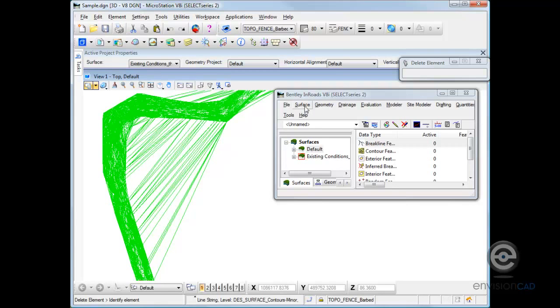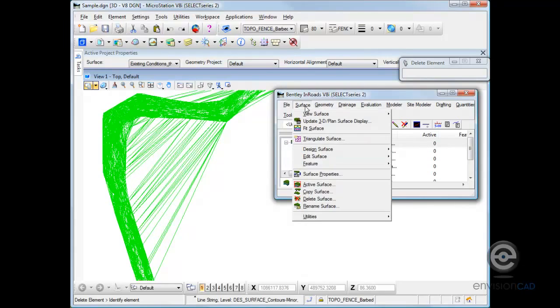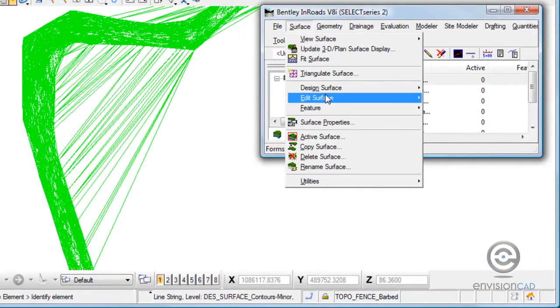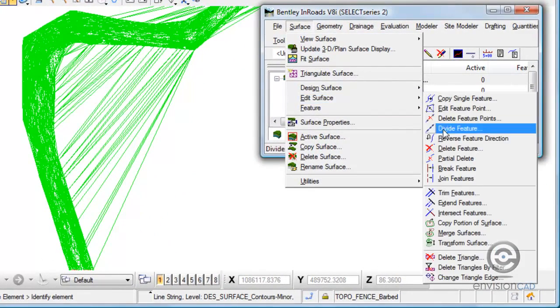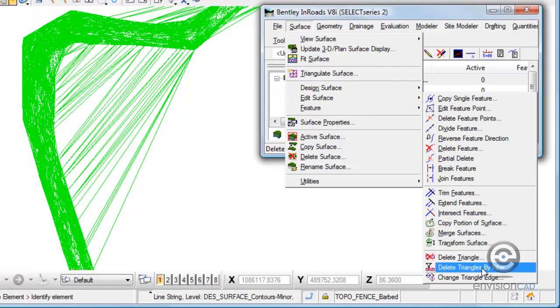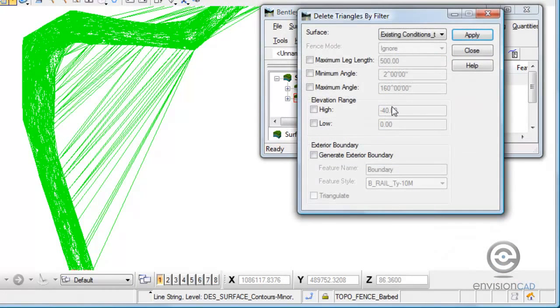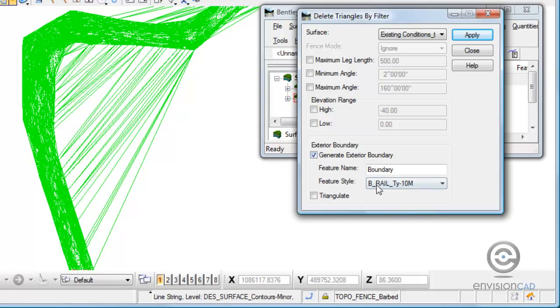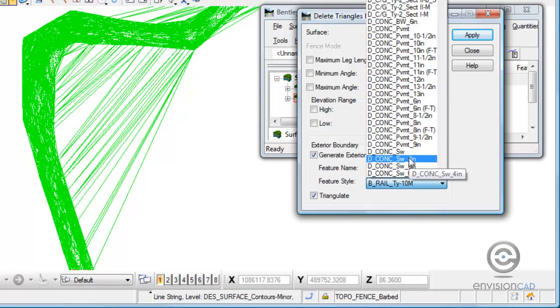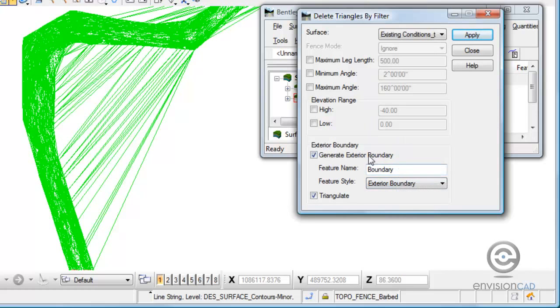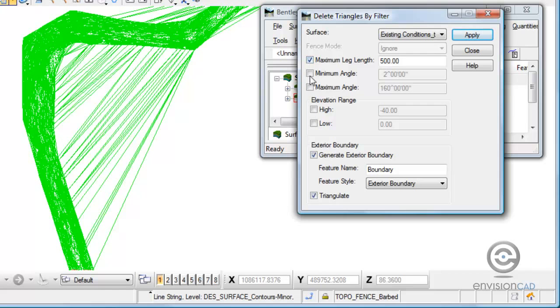Let's look at the command that's been released with Select Series 2. If I go to Surface, we can go to Edit Surface and delete triangles by filter. This command really has two functions: it removes triangles and it will also add an exterior boundary into a DTM. Let's pick a feature style called exterior boundary. I want to just work through the dialogs here.